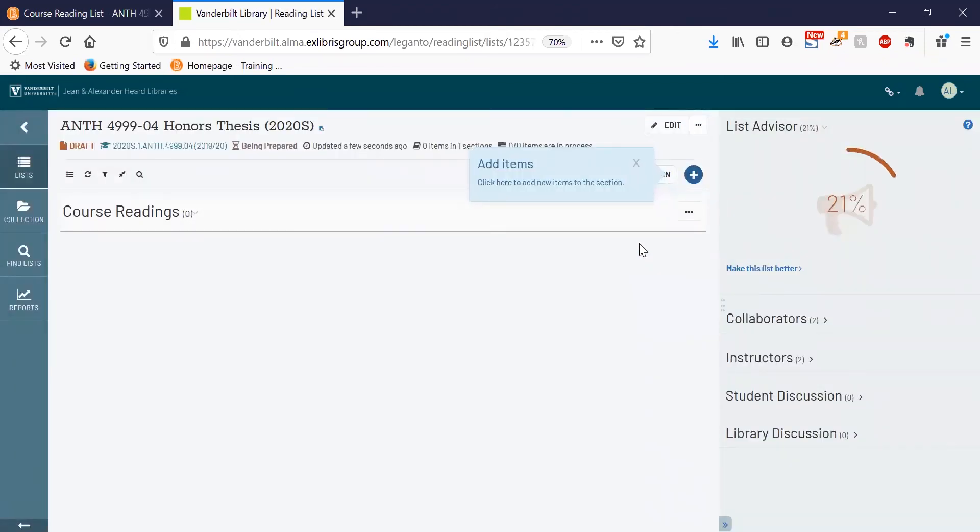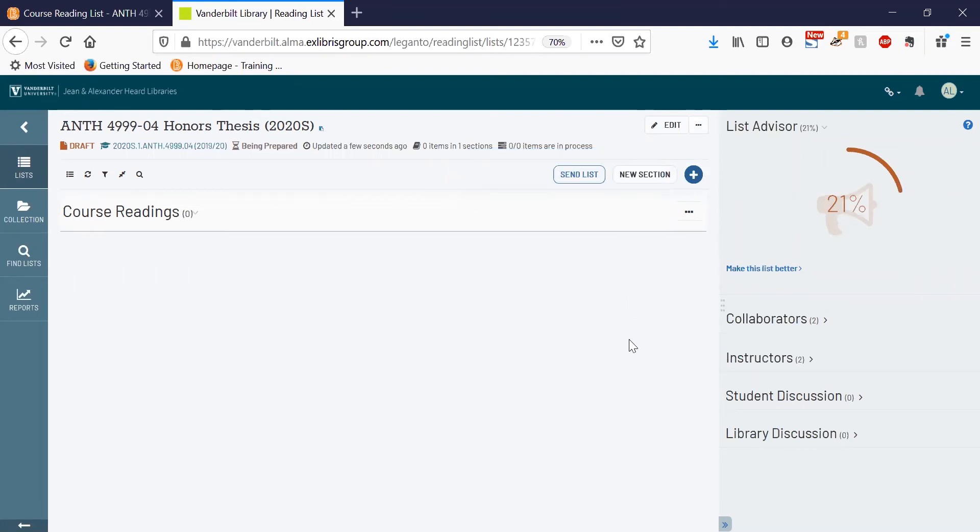Now your reading list has been created and you can add items. When you're done adding items, you can send your list using the send list button and that will go to the library so they can manage any citations and acquire any resources that you may need.